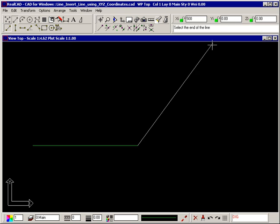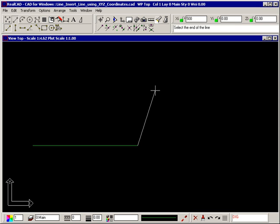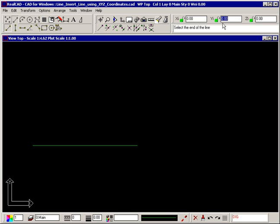To draw a vertical line from this point, press Y on the keyboard. This moves RealCAD's focus to the Y field of the coordinates bar up here. Type the length you want, in this case 150. The X field has been automatically set to 0 this time, so press Enter and the line is drawn.